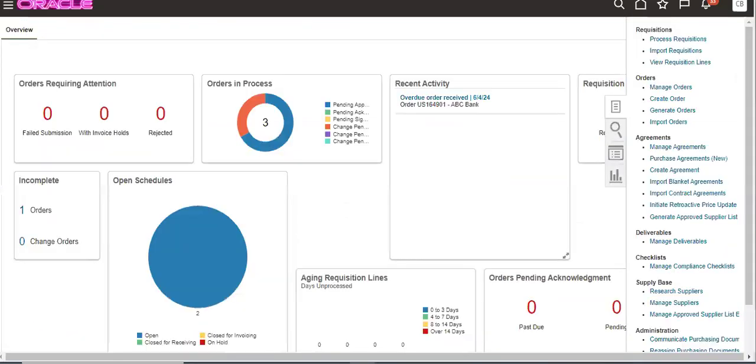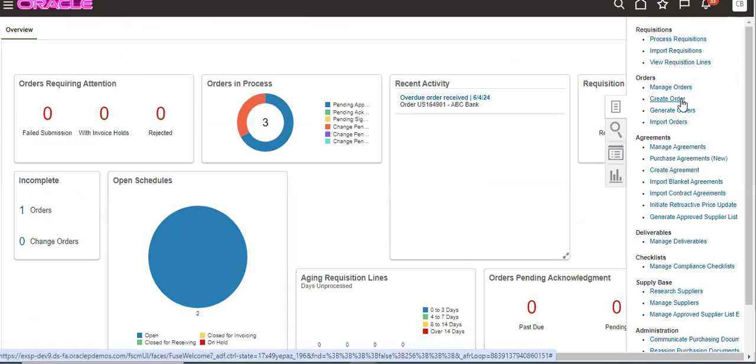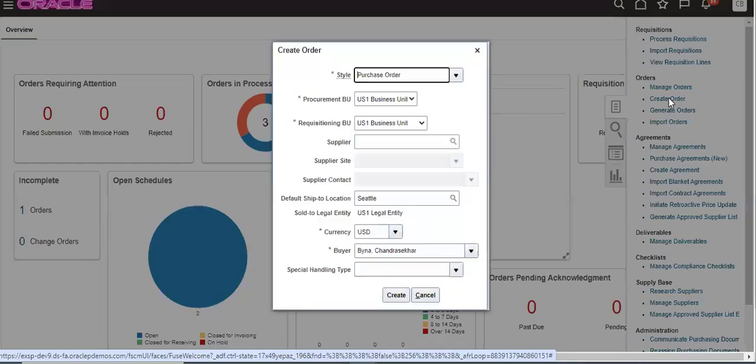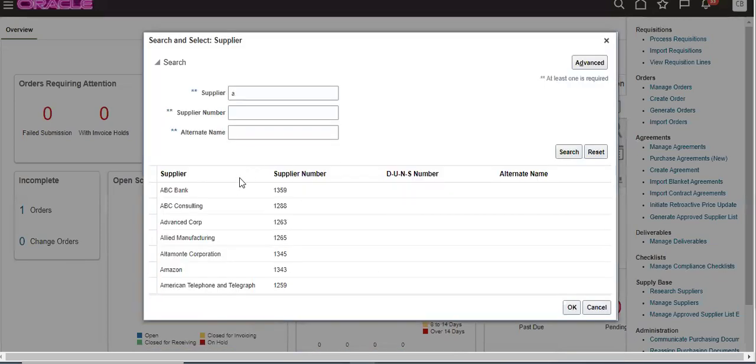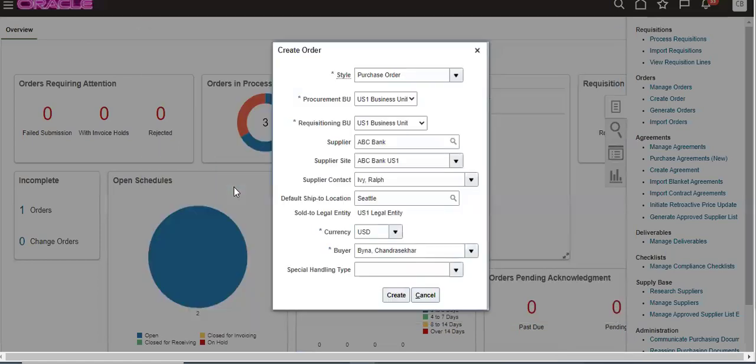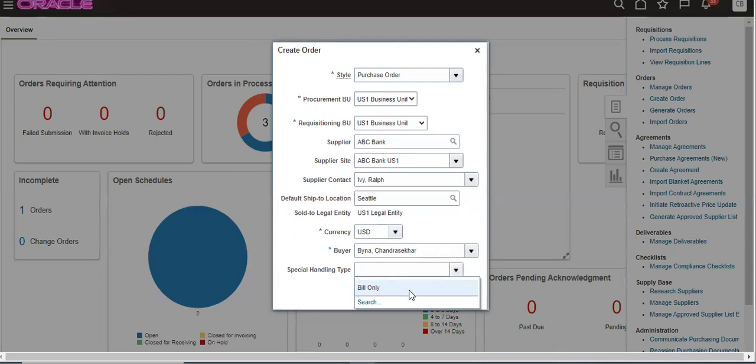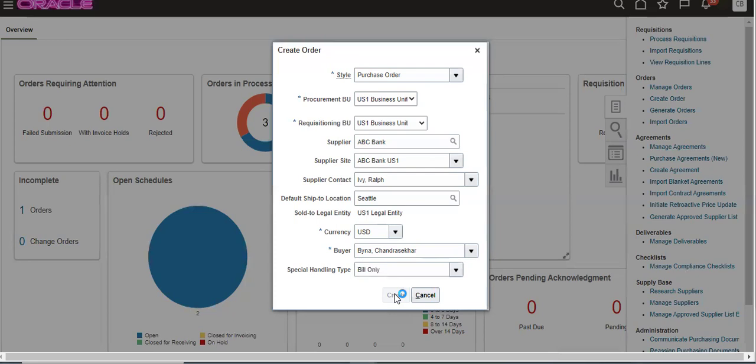Now open up Create. I'm taking one supplier. This feature is coming from 24B only. Regarding special handling type, I have created one more video in my previous videos. You can check the previous videos. I will give that link also in the comment section so that you can click on that link.